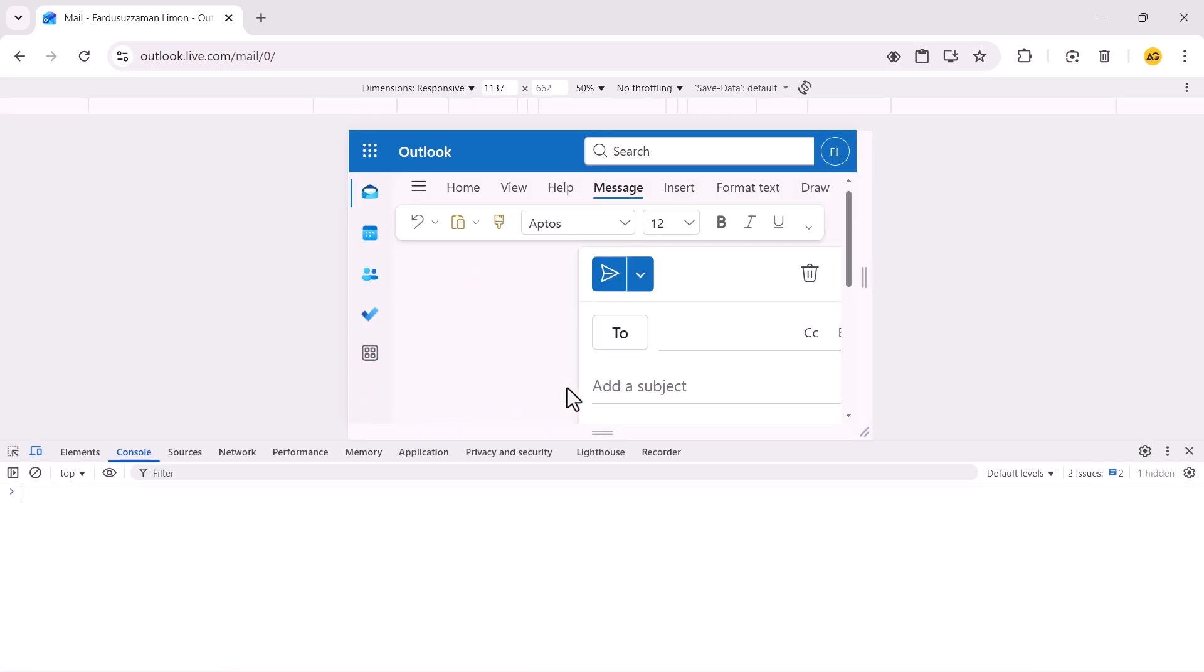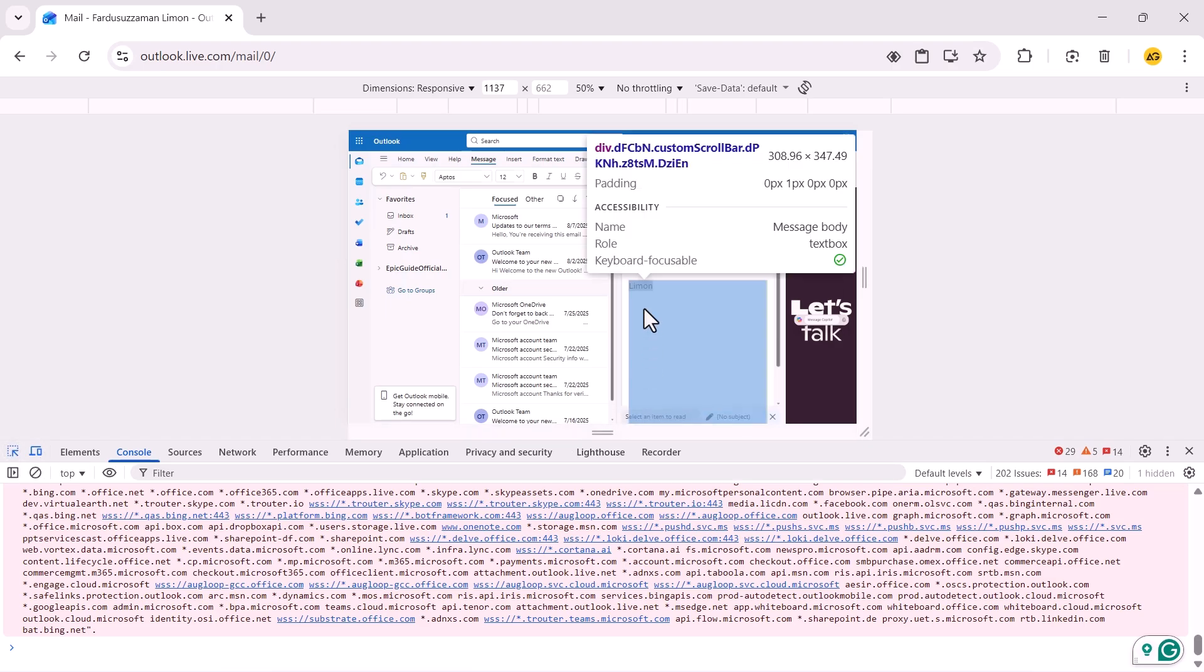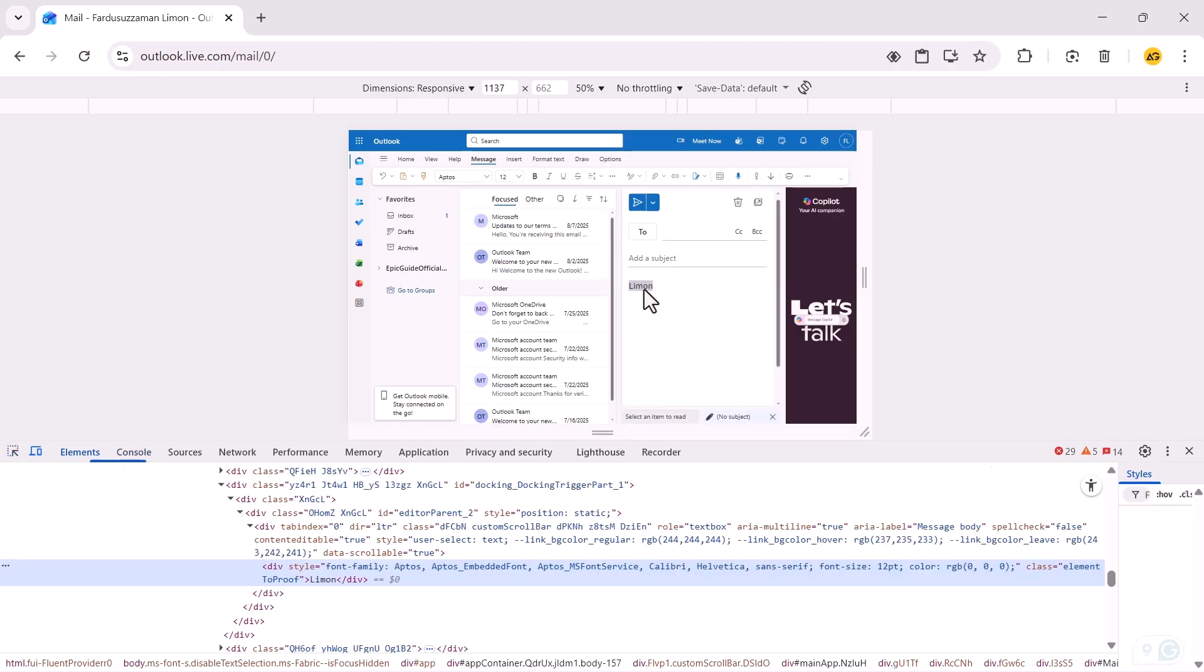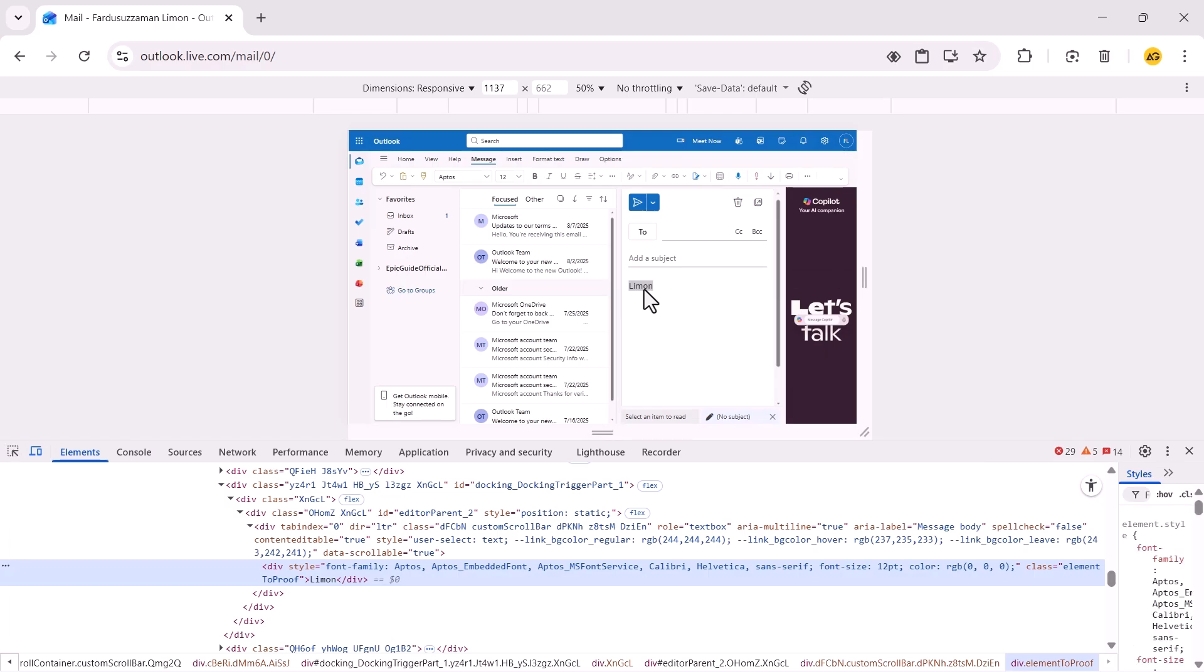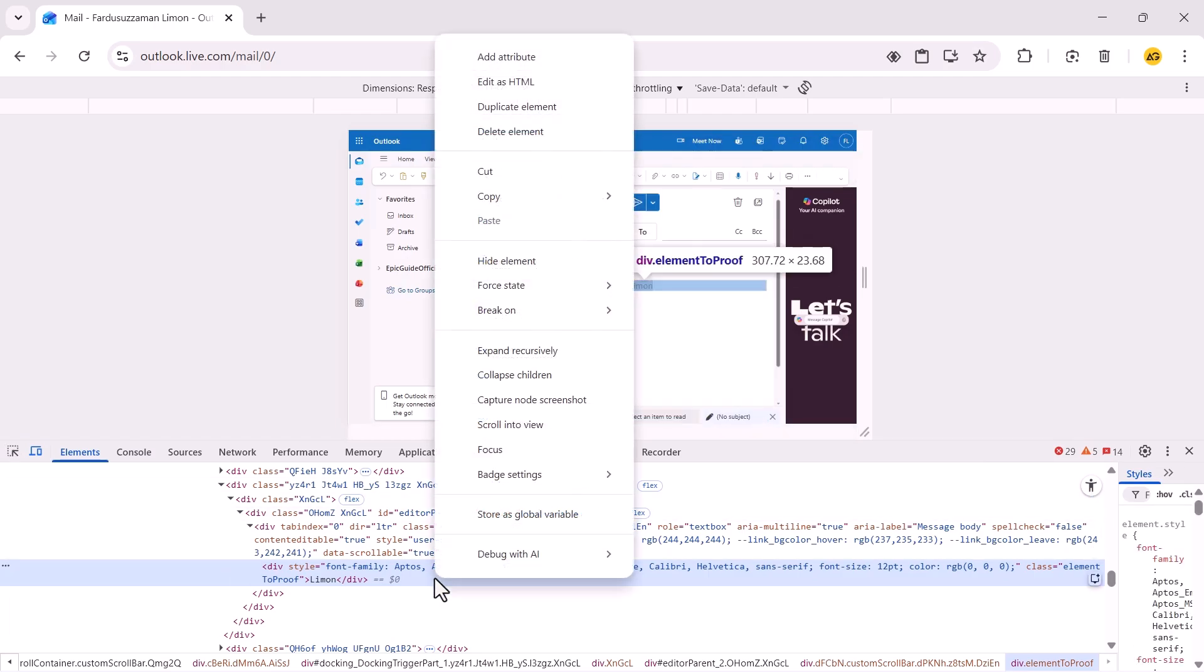This opens the console. Go to the Elements tab, then click on the mouse icon and select your placeholder text. In my case, Limon. Once you find it, right-click and select Edit as HTML.